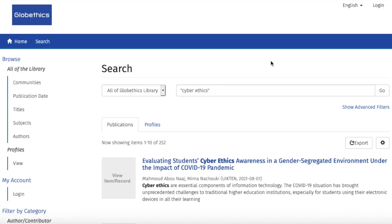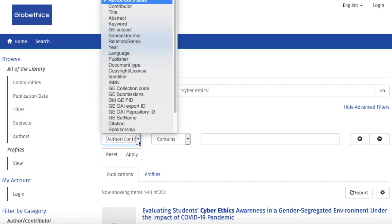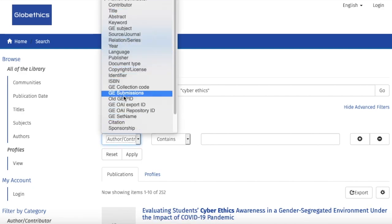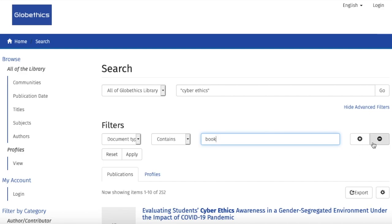To narrow it for better organization, you can click on Show Advanced Filters. Select from the drop-down list the category you want to focus on. Let's select document type and write book. You can also add more filters, if necessary, by clicking on the plus sign to add or on the minus sign to remove. And click on Apply.